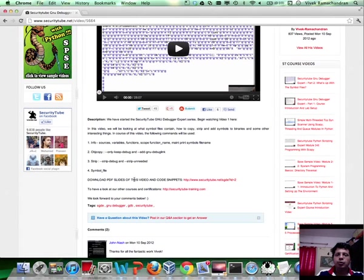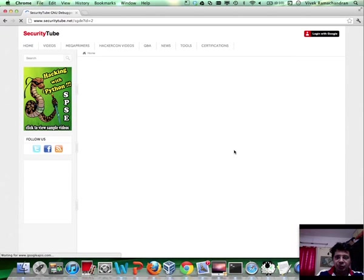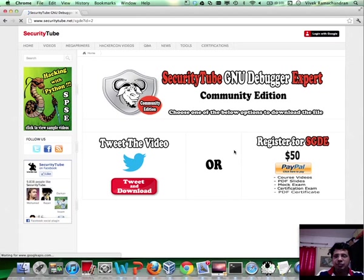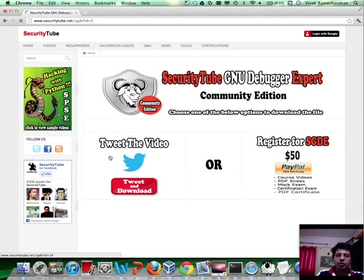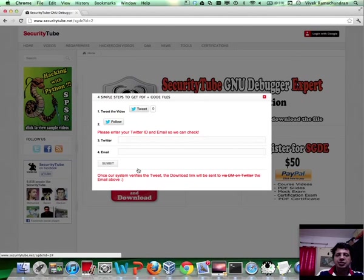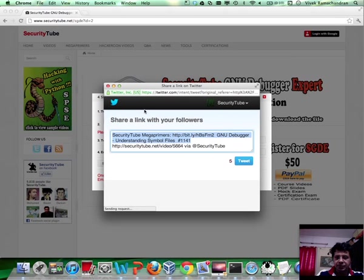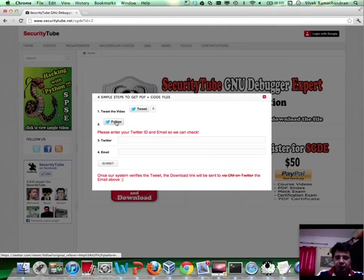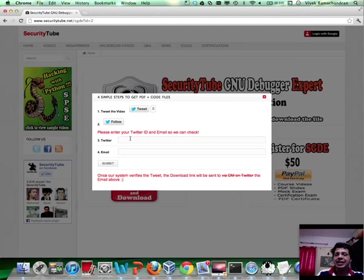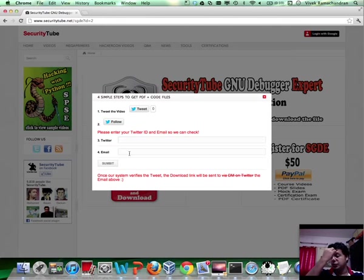The link should read download PDF slides for this video and code snippets. Once you click there, you can either subscribe to this course by paying $50 for the entire course, or you could just tweet using the link. Follow SecurityTube, leave your Twitter ID and email address, and once our system verifies that you've tweeted, we will send the PDF slides and the code sample files to you.